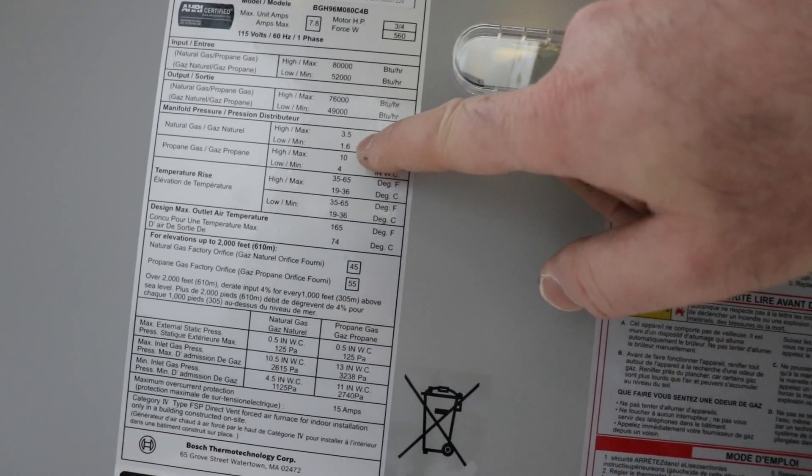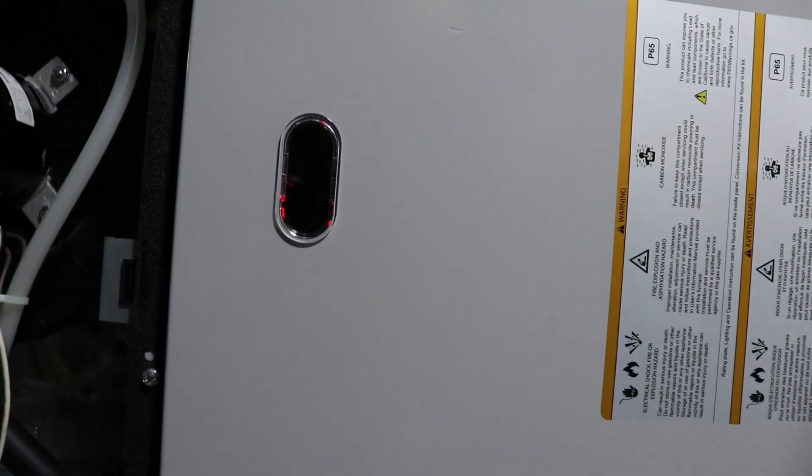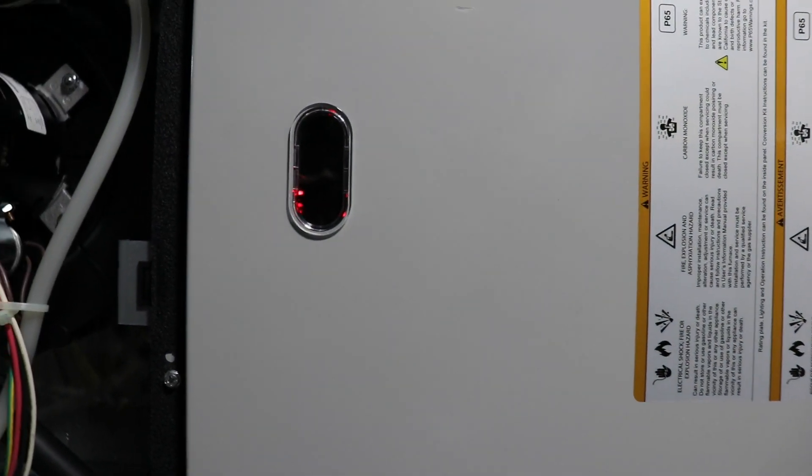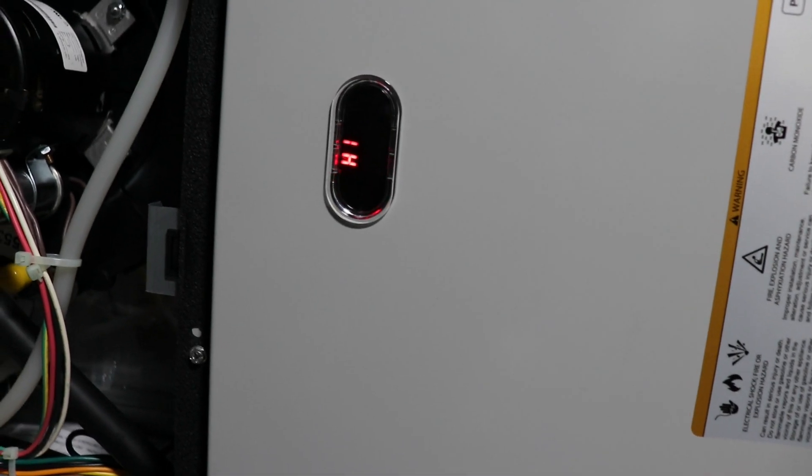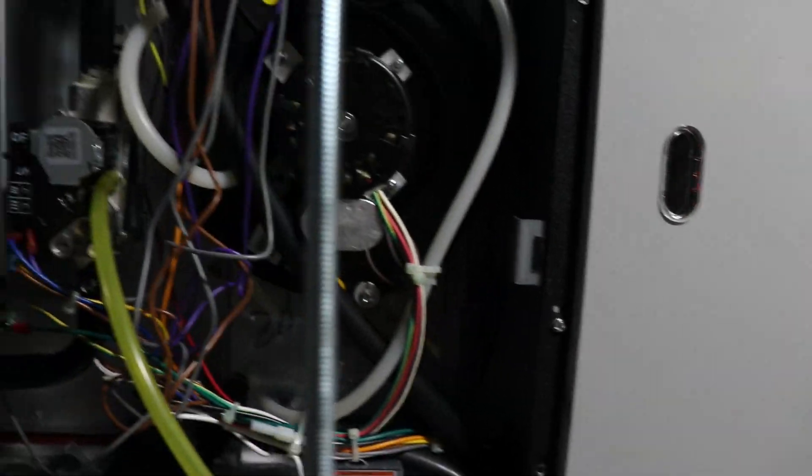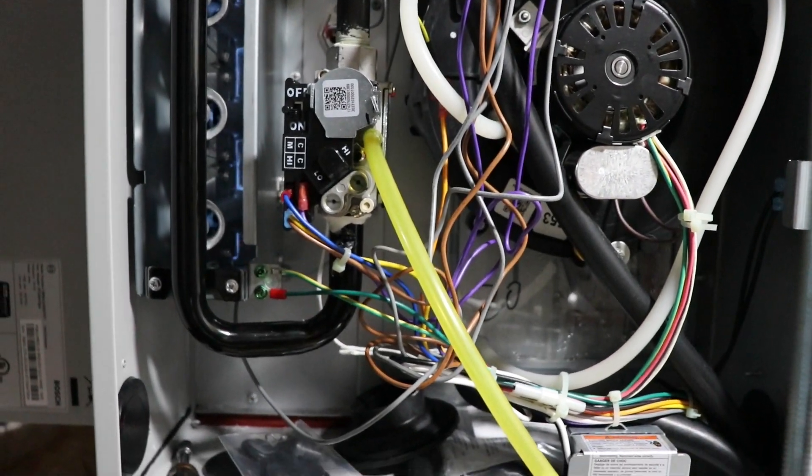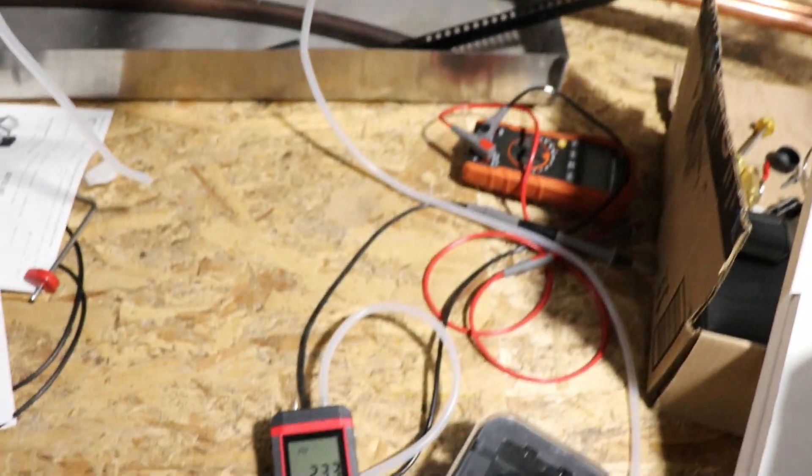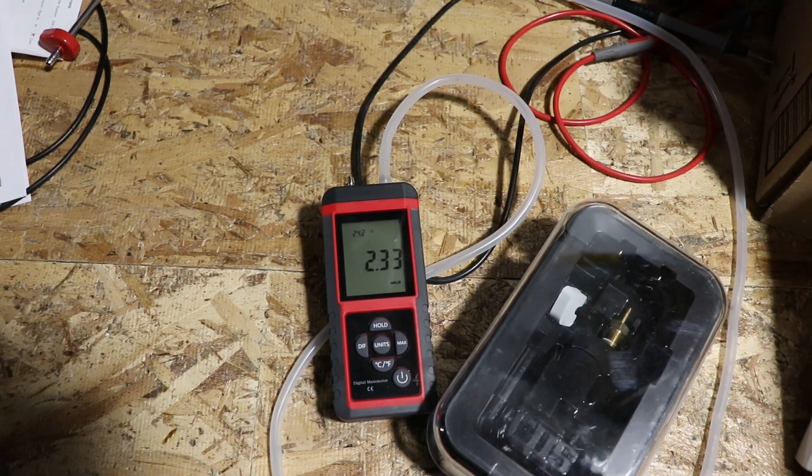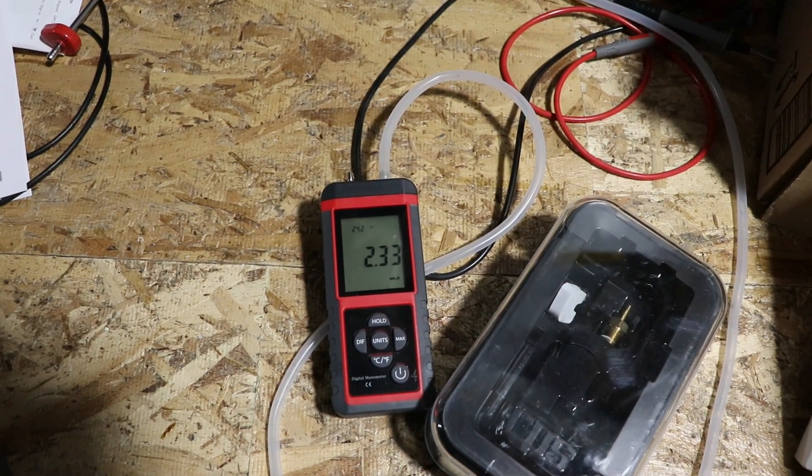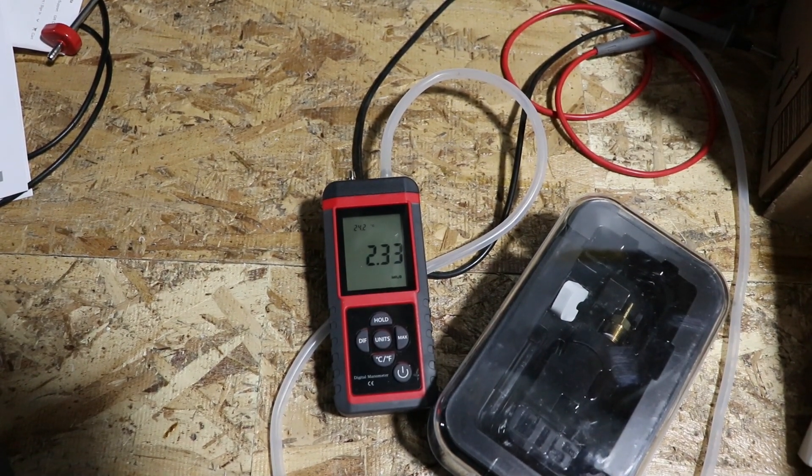I'm just waiting for this to kick into mode 2. It says H2. I'm thinking that it's going to be too high because it seems like the furnace can run happily on stage 1 without any issue.